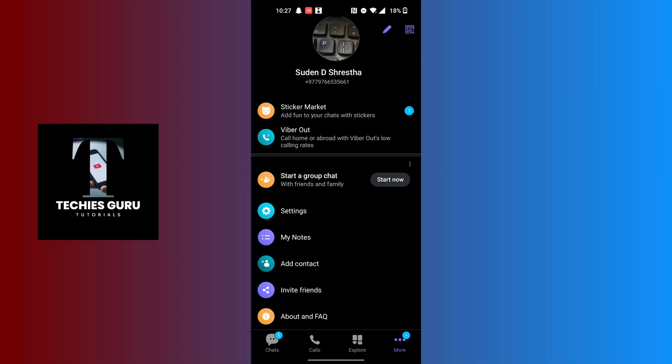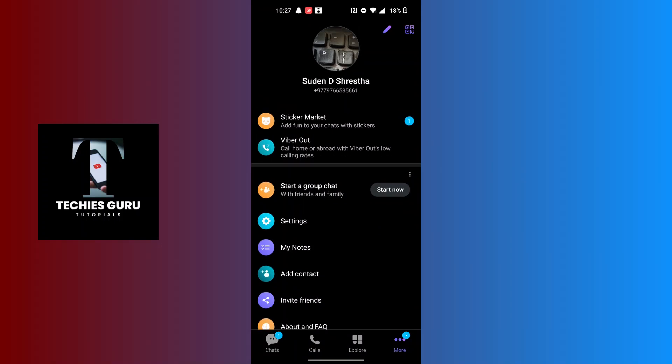Now after landing on this interface, at the top right corner of the screen you can see there's a pen icon available. We'll be required to tap on that pen icon in order to remove the profile picture in Viber.